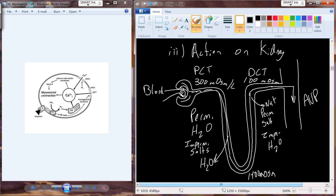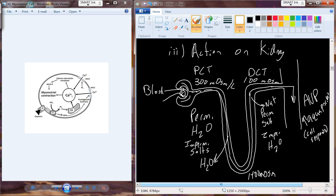Another action of arginine vasopressin, or antidiuretic hormone, is to increase a protein known as aquaporins — specifically isoform 2, aquaporin 2. As arginine vasopressin interacts with the cells of the collecting duct, it induces an increase in aquaporins. The cell response of the collecting duct cells to arginine vasopressin acts through a cyclic AMP second messenger system.